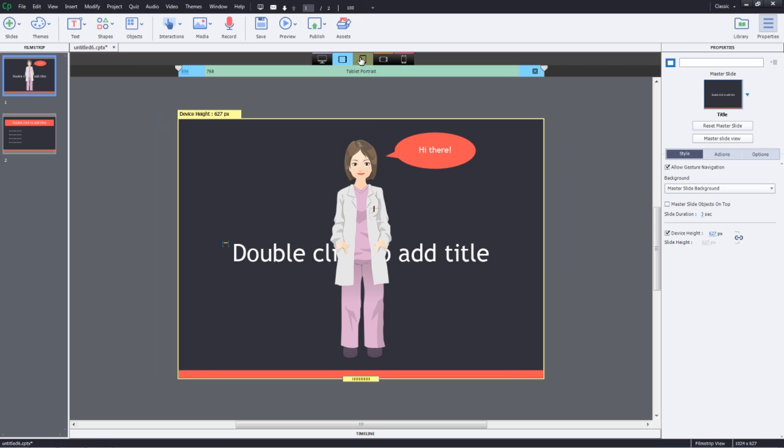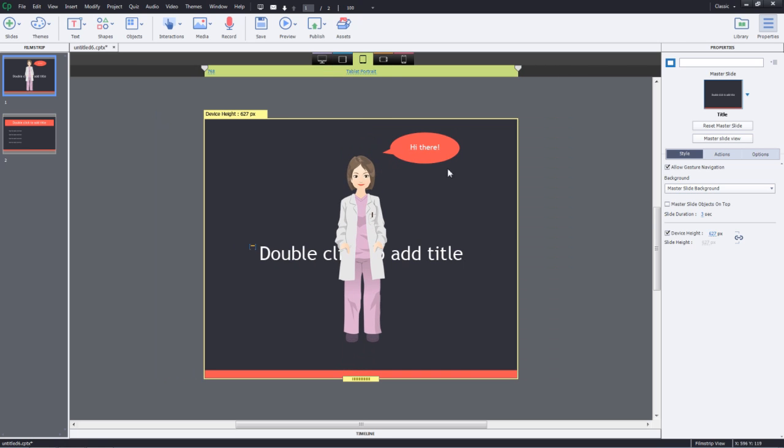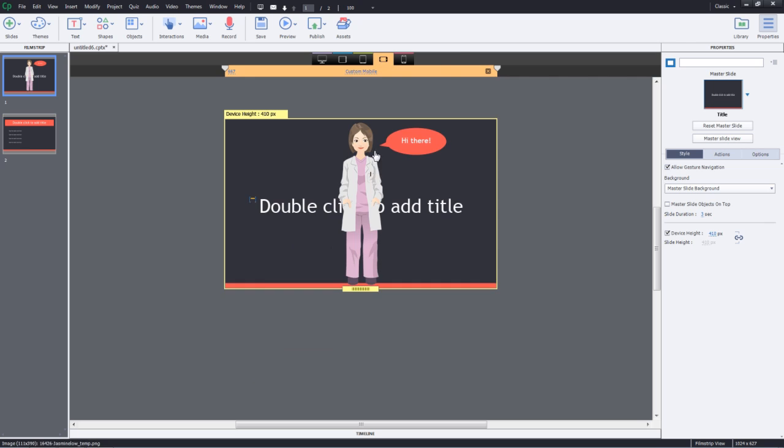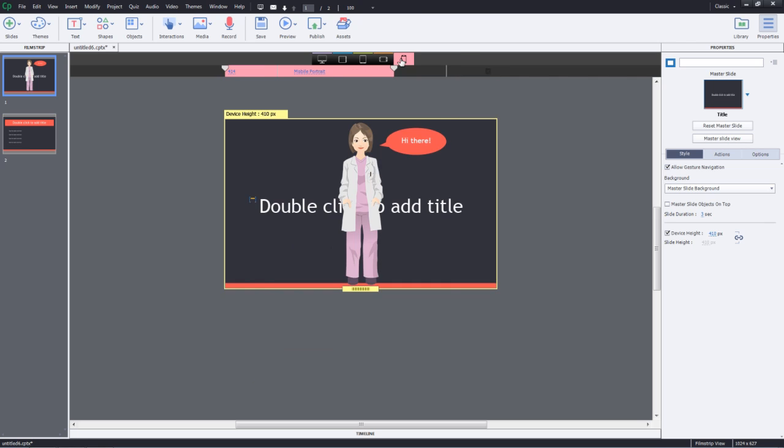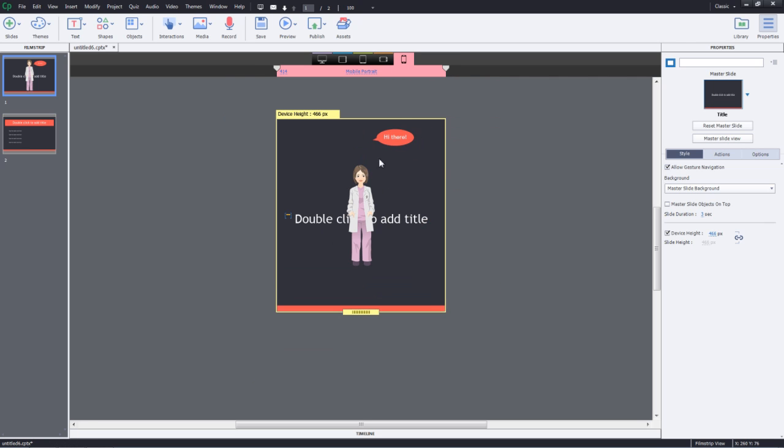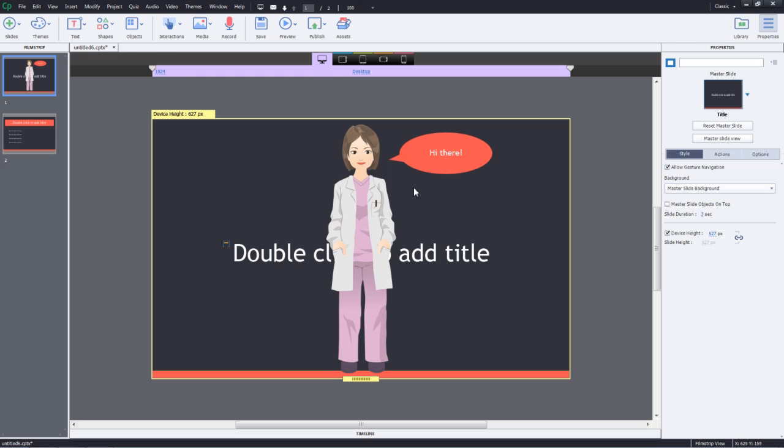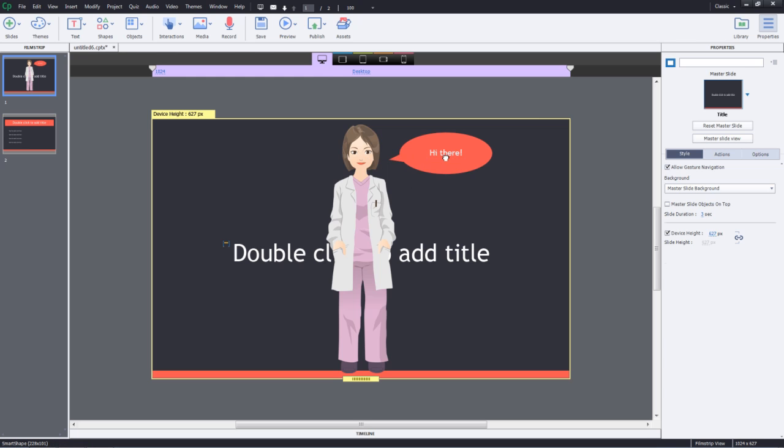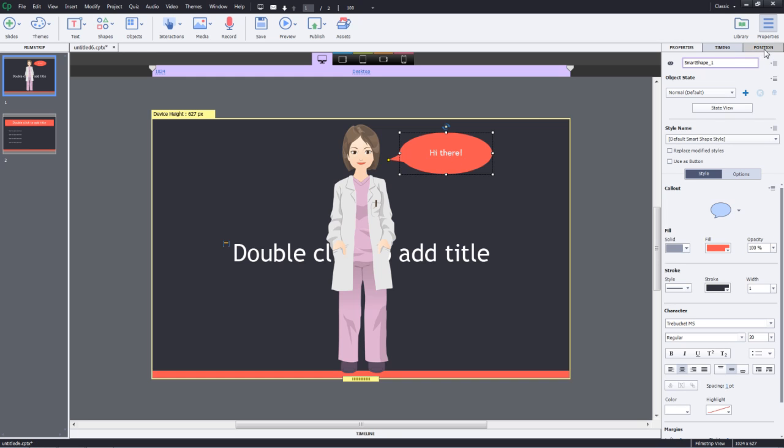notice that the position of this particular object is moving away from this object in some of the breakpoints. Let's go ahead and attach this caption to this character image. I'll go ahead and select the caption, go to the position inspector and select smart position.